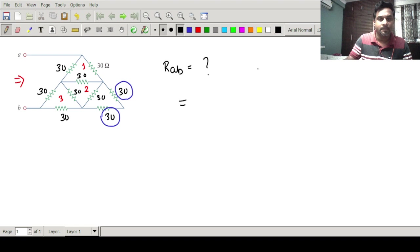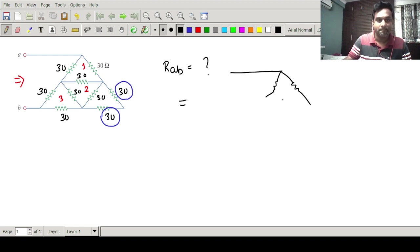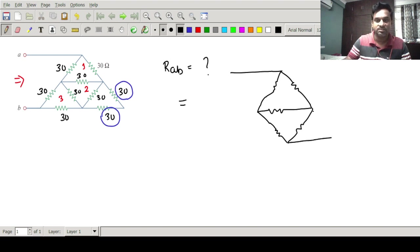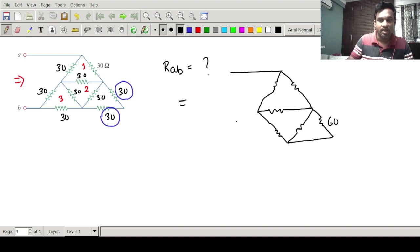After redrawing the circuit, I can write this 30 ohm pair as 60 ohm. So now I have 60 ohm in parallel with 30 ohm, and all the other resistance values are kept as they are.